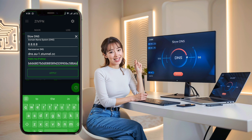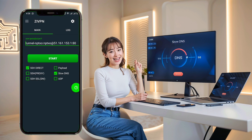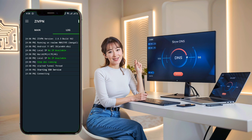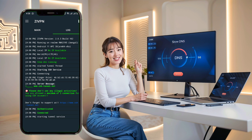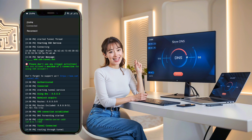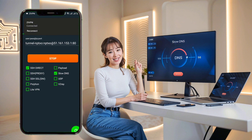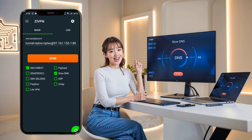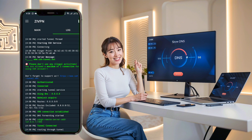Go back to the home page of the app. Finally, tap the Start button to initiate your VPN connection. You can swipe right to check the connection log and see if the VPN connection is successful or if there are any errors. That's it — you've successfully connected to a Slow DNS server using the ZivPN app. You're all set to enjoy a secure and smooth browsing experience.